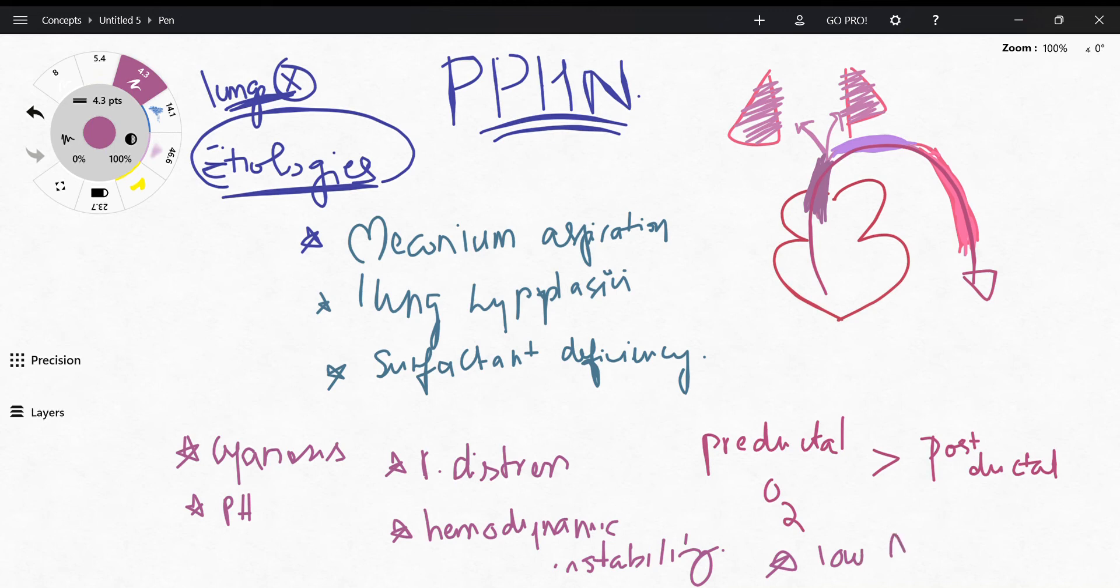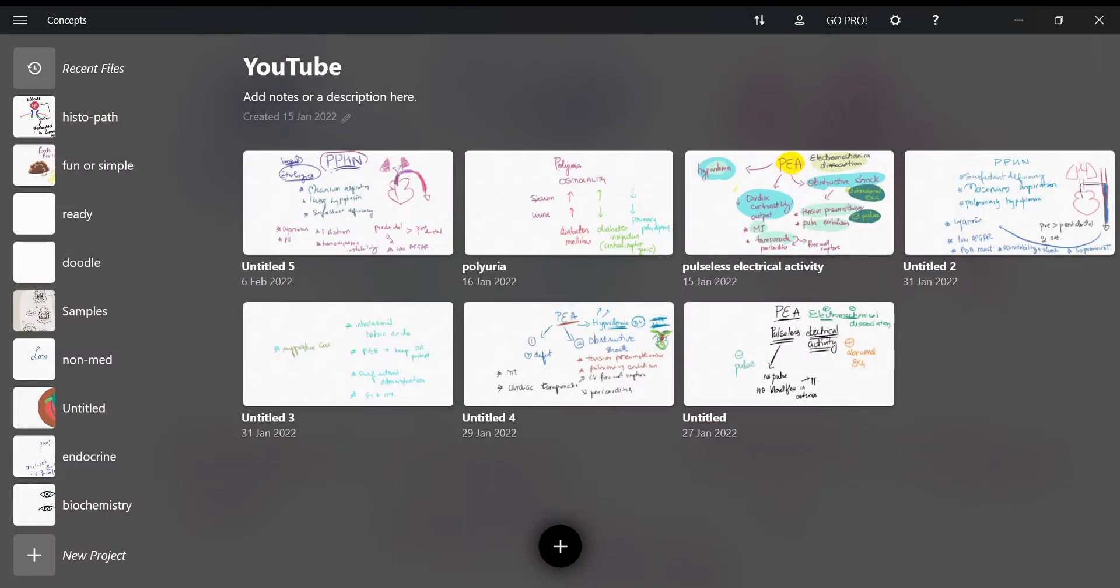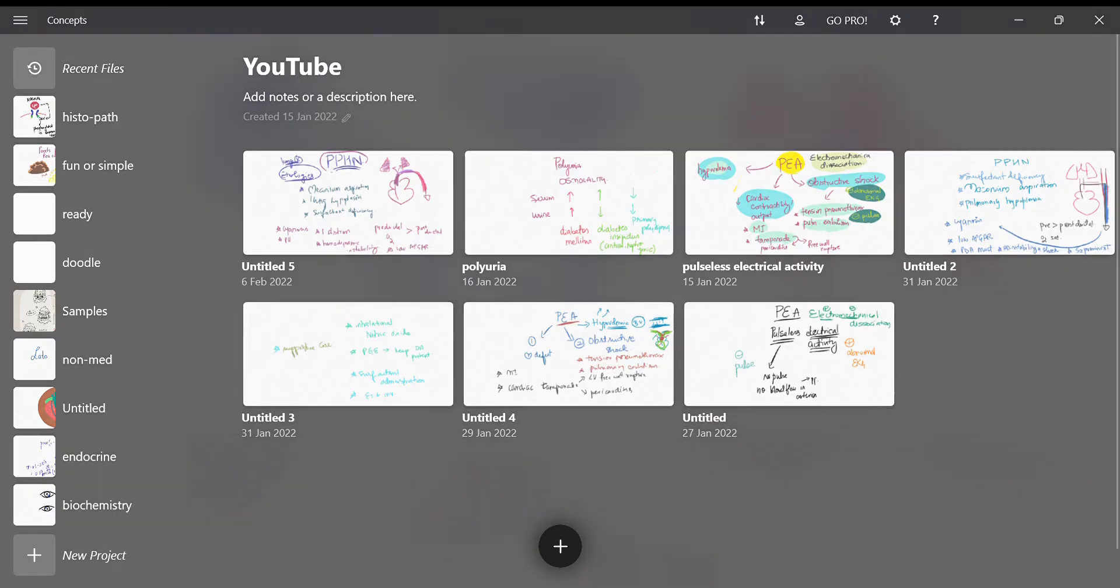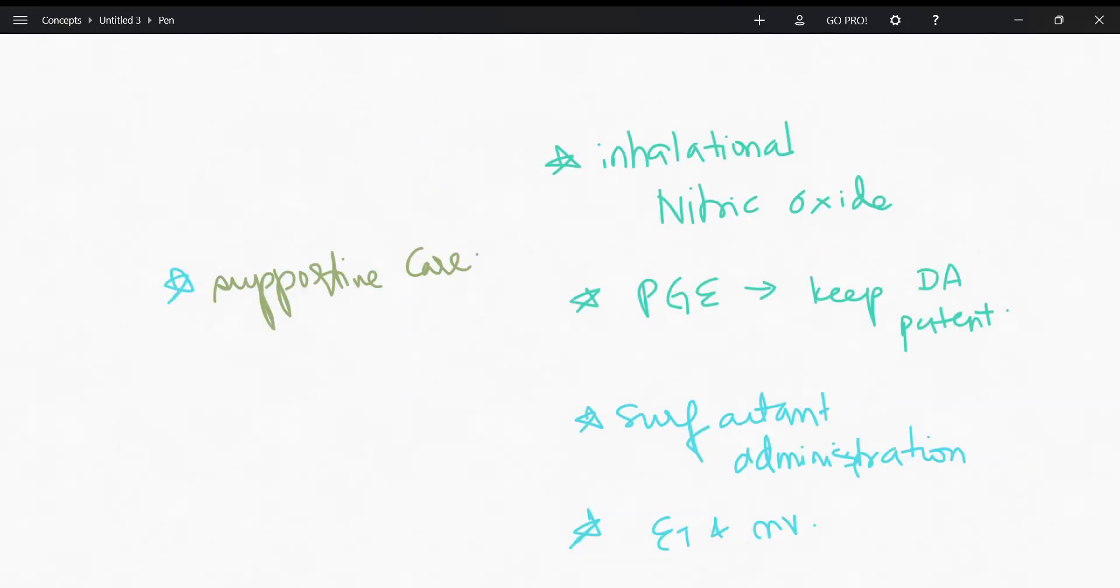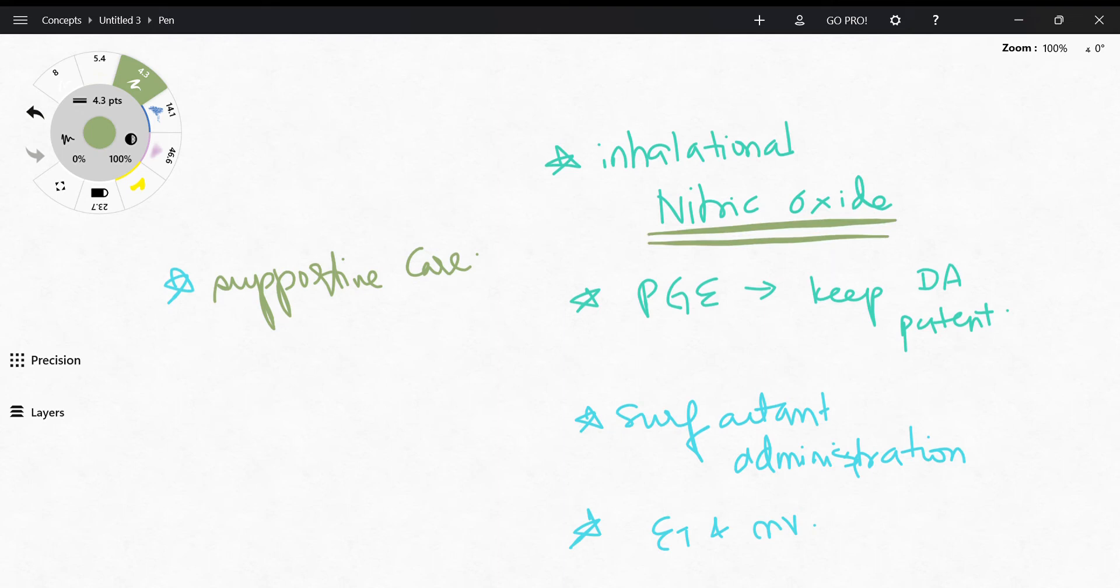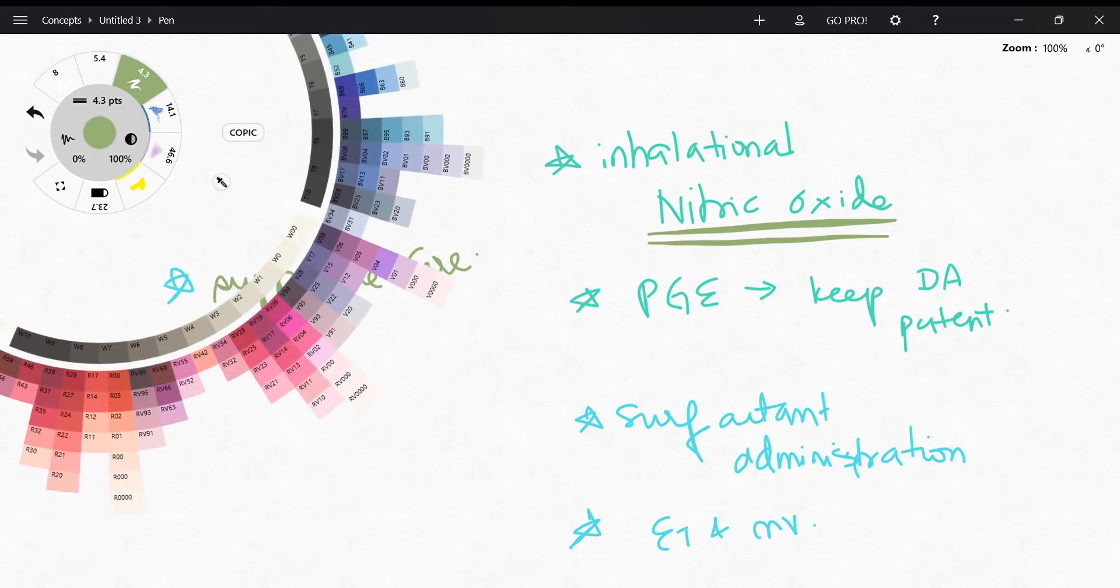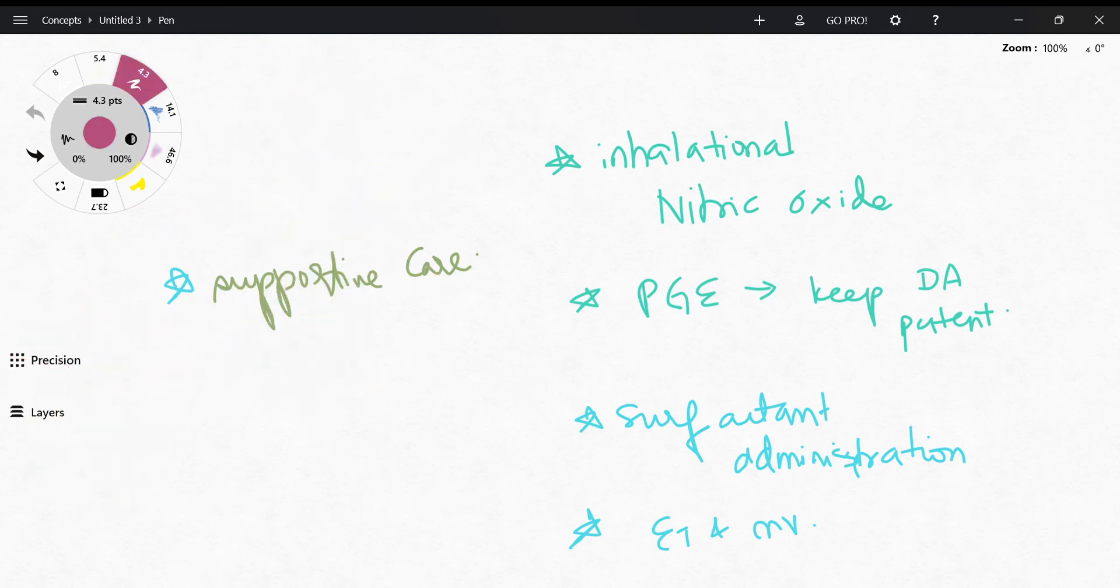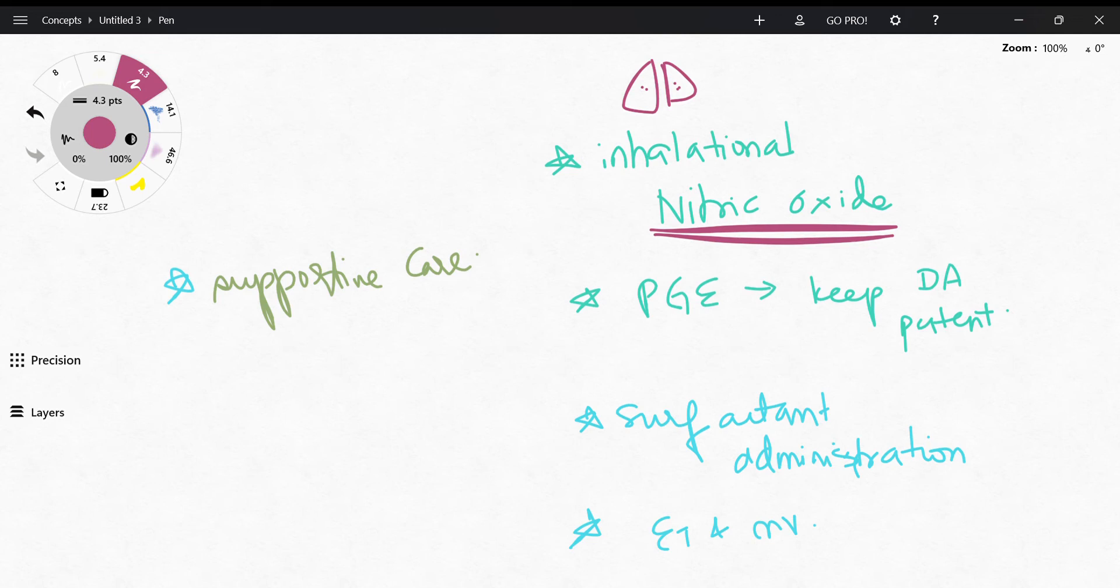So how are we going to treat pulmonary hypertension of the newborn? The treatment options for this are first of all inhalational nitric oxide, because nitric oxide is a vasodilator so it's going to dilate the vessels in your pulmonary vasculature and that is going to relieve the hypertension within the pulmonary vasculature. Then PGE can be administered to keep the ductus arteriosus patent.